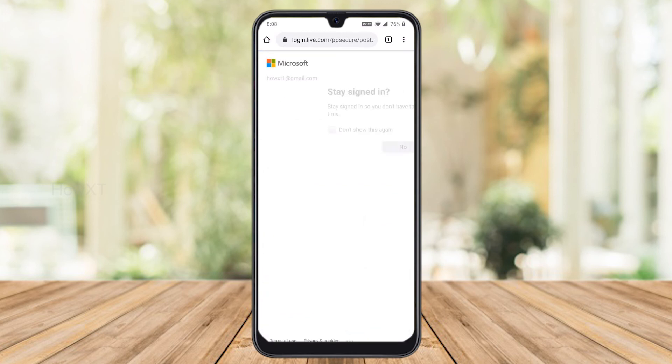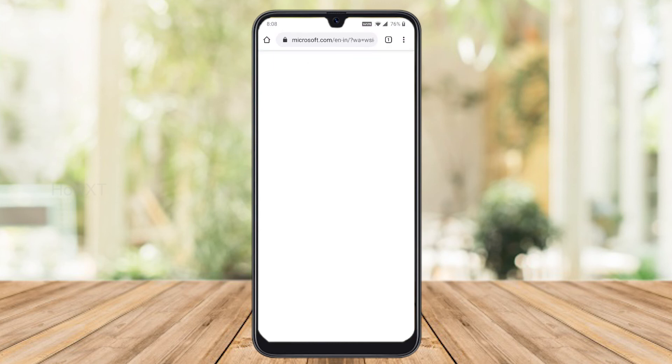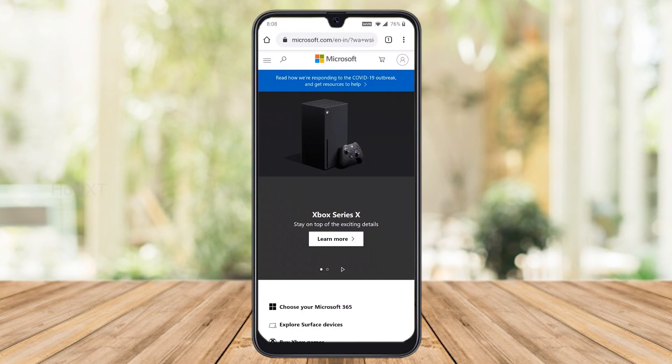Your account is automatically created. Click 'Stay signed in' and your account will remain signed in with your Microsoft account.